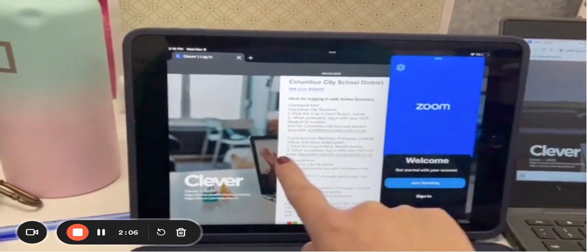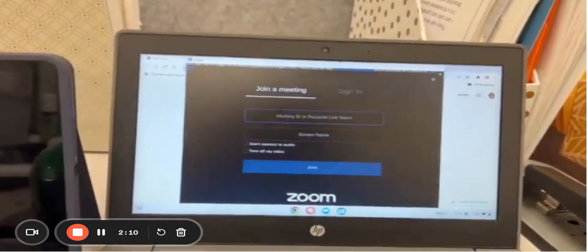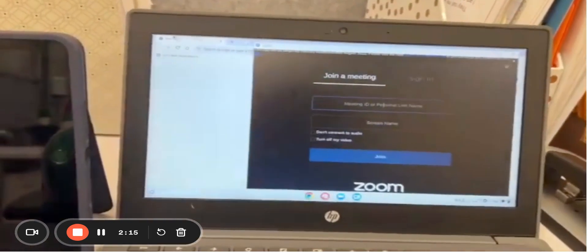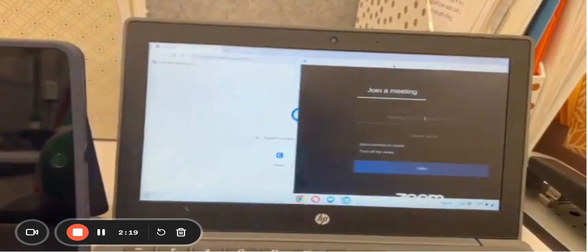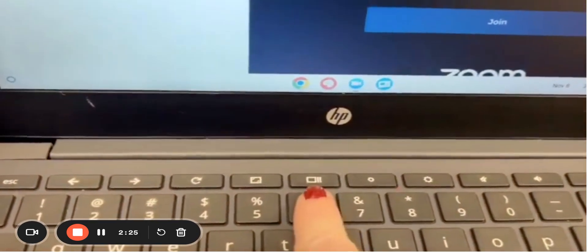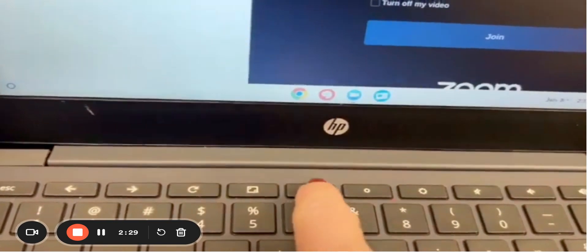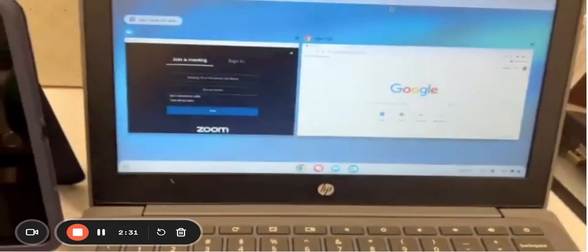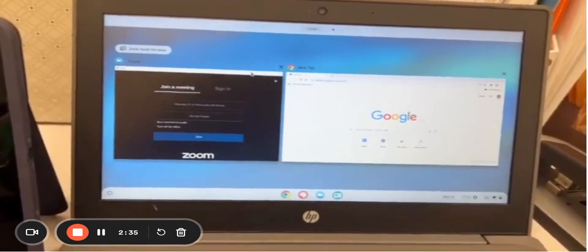Now I'm going to show you how to split your screen on Chromebook. You'll see I have Zoom and a Chrome tab open and I want to split this screen. Find this button on your Chromebook — right where my finger is pointing. Push that button and it's going to bring up all the different tabs that you have open.